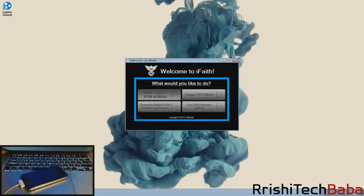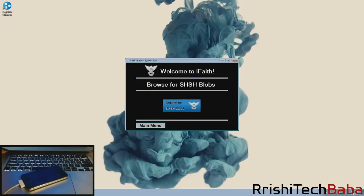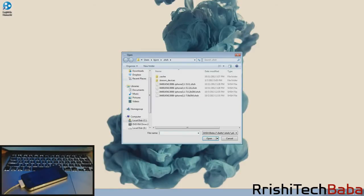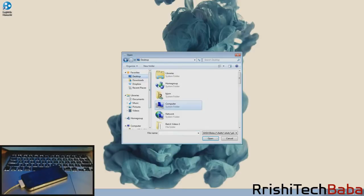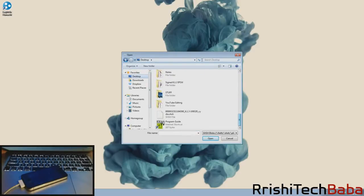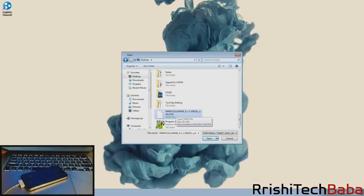We're gonna open up iFaith again, click OK, and now we're gonna click on build signed IPSW with blobs. Click on that and now we're going to browse for SHSH blobs. These are the blobs that we just saved to our desktop. Click browse, scroll up to our desktop and scroll all the way down to our SHSH blob. You can tell because the extension is SHSH, so just click open.